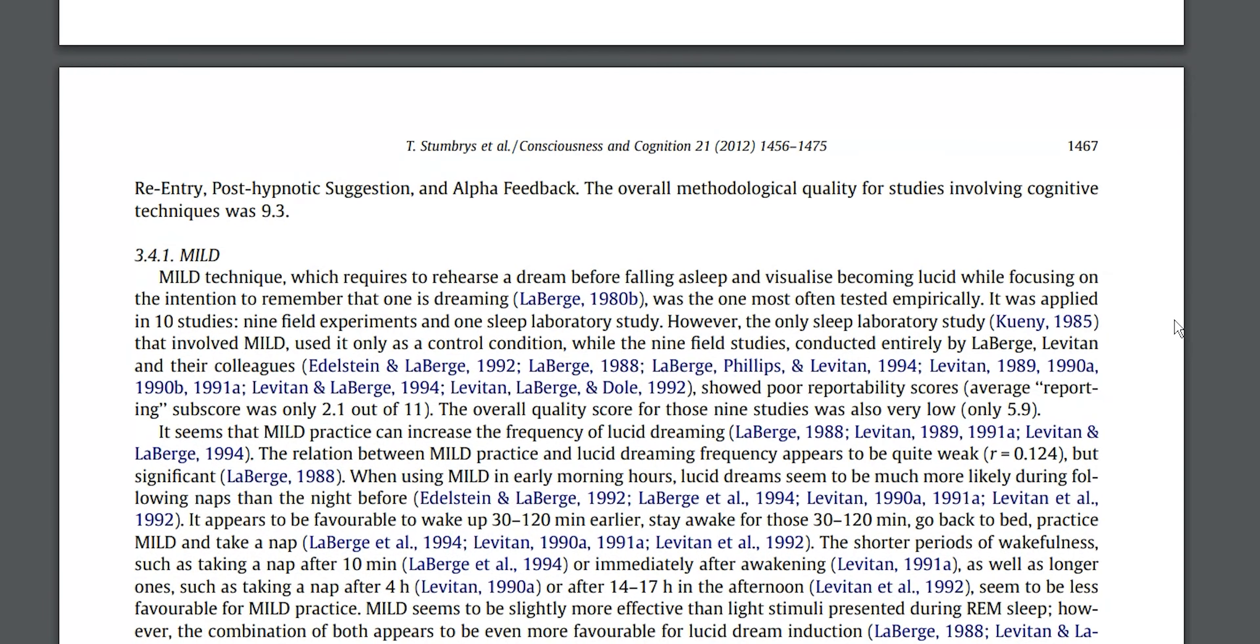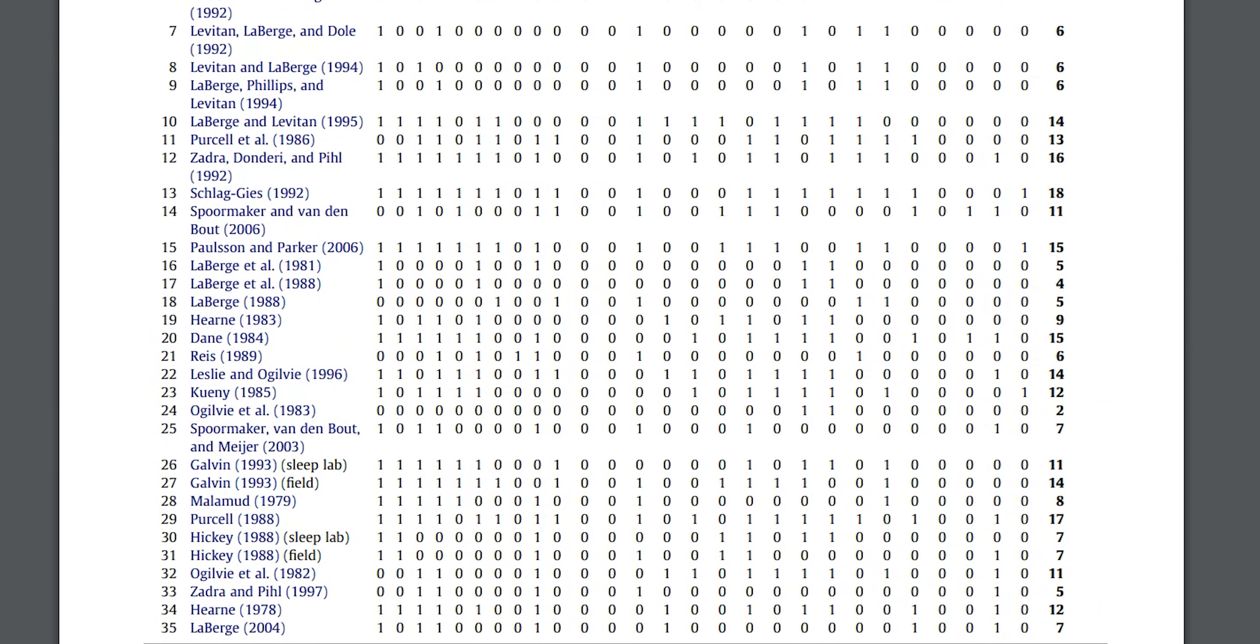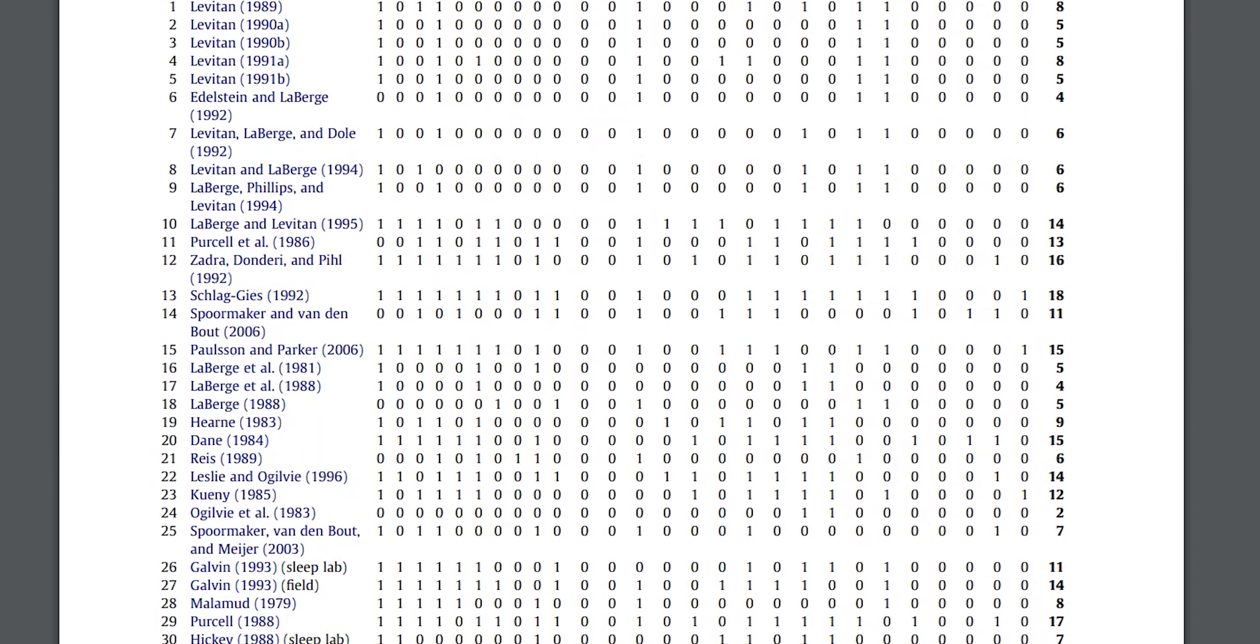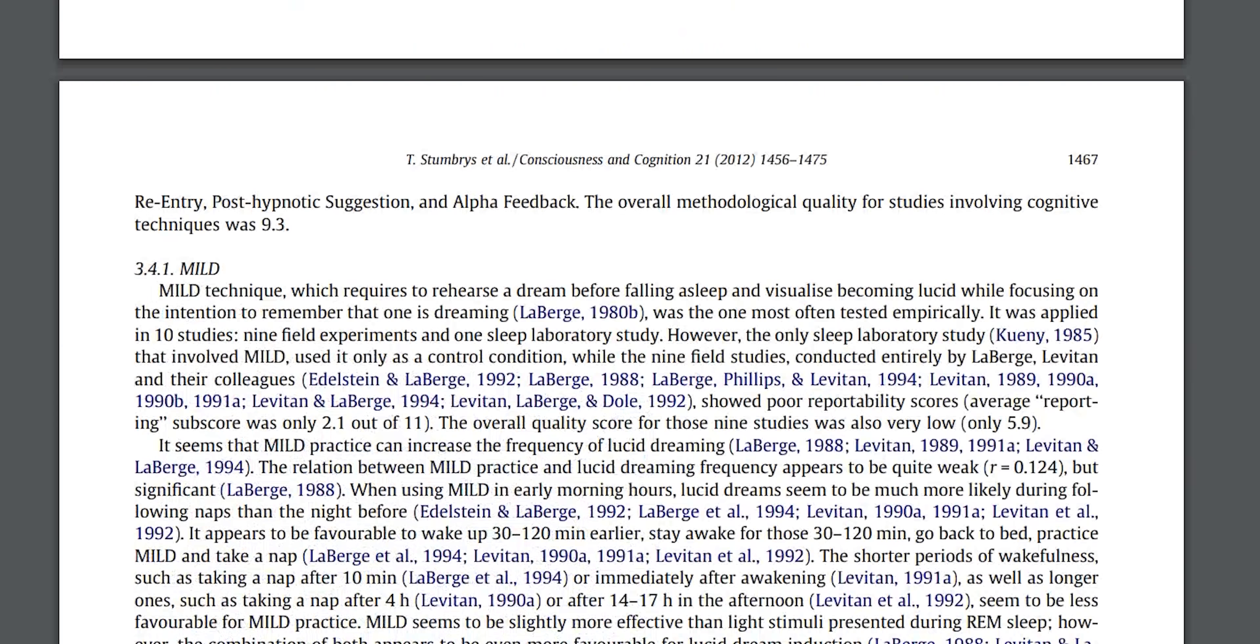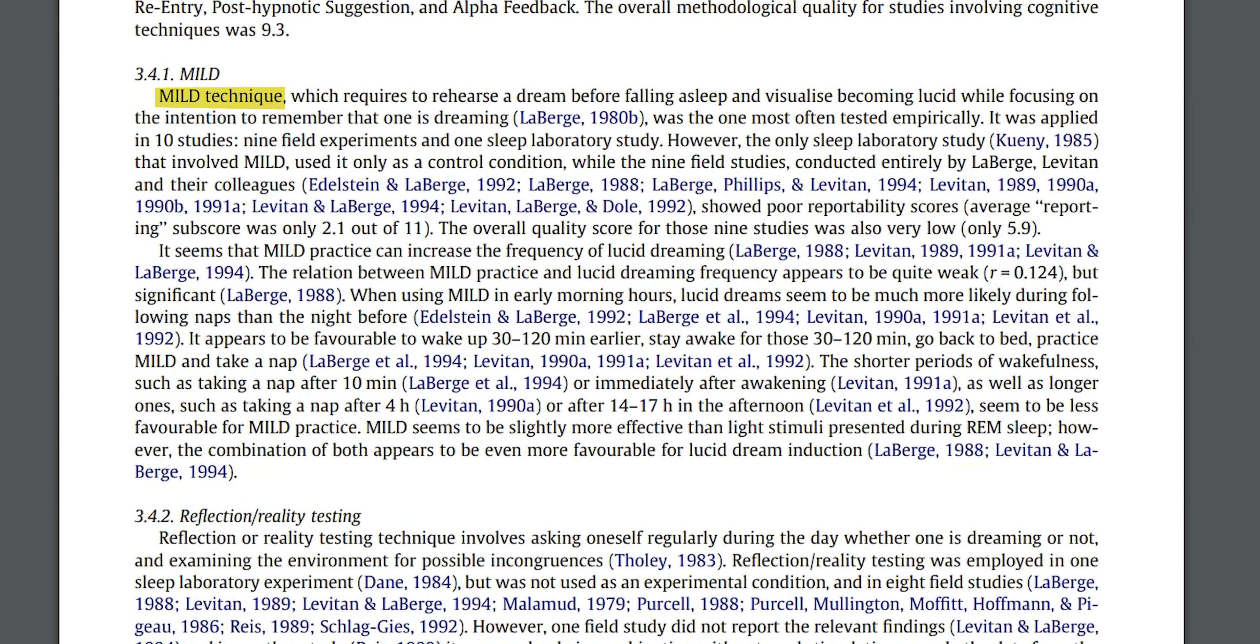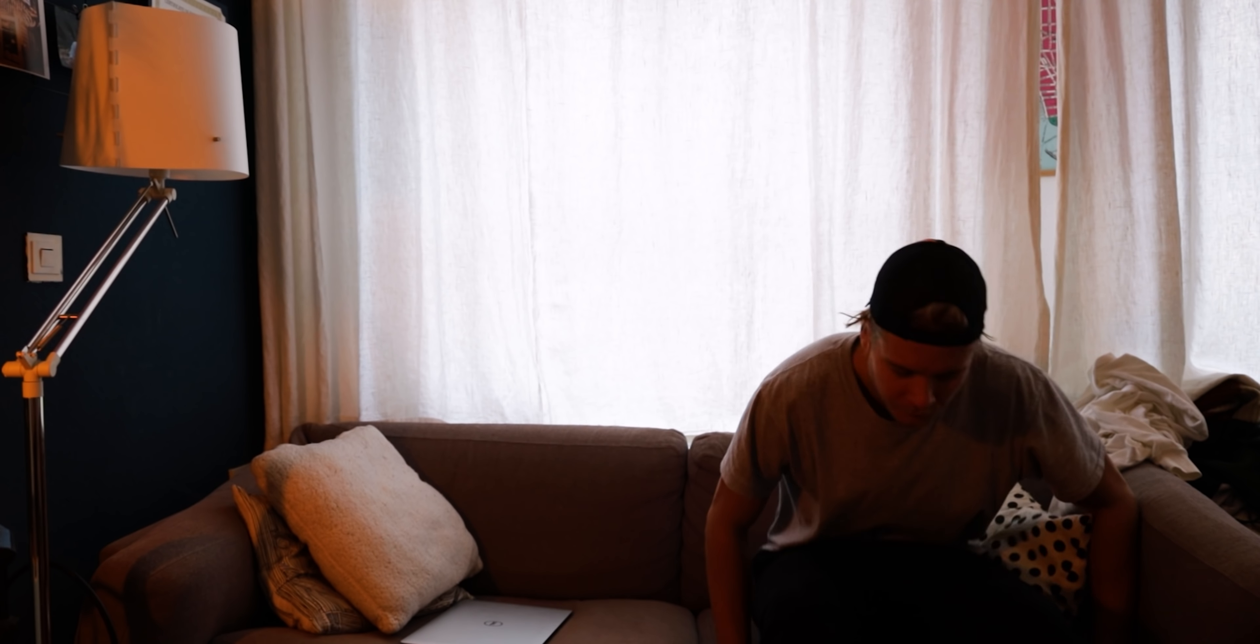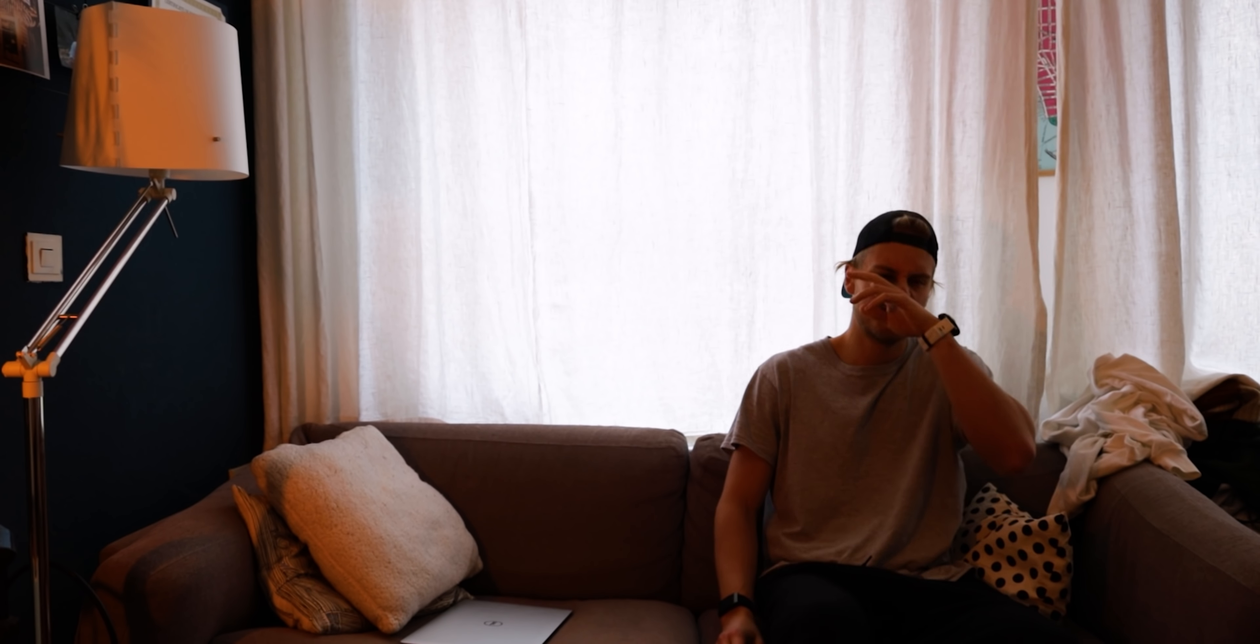Now there are many techniques for making lucid dreams more probable. One of those techniques is called MILD, or mnemonic induction of lucid dreams, which requires you to rehearse a dream before falling asleep and visualize becoming lucid while focusing on the intention to remember that one is dreaming. And yeah, that sounds quite complicated. I didn't use this technique quite as described.